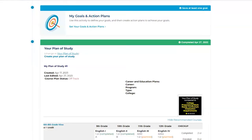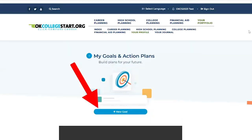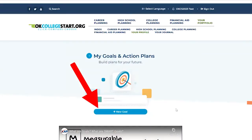To complete the My Goals and Action Plans activity, click Set Your Goals and Action Plans. Then click the New Goal button.